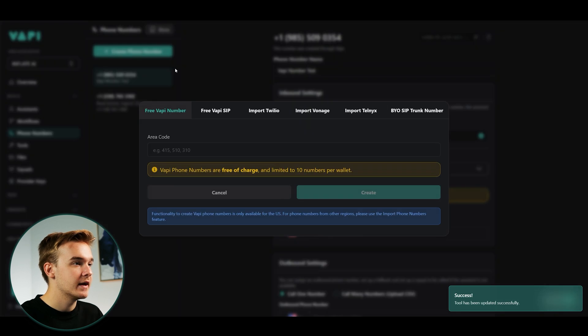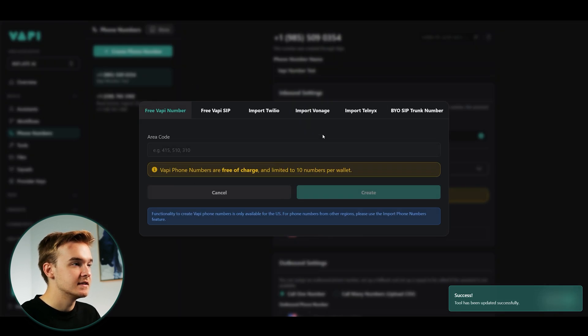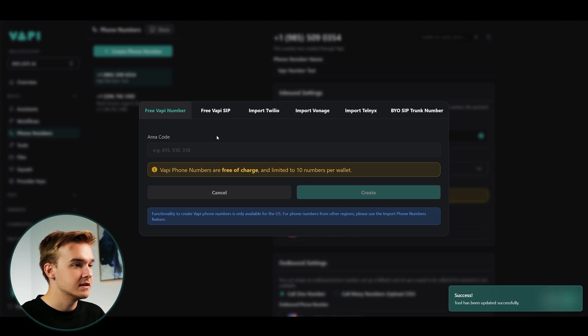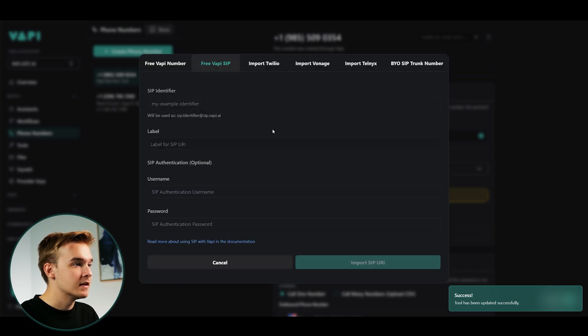You'll see a bunch of settings pop up here. So you'll see that there's the free Vapi number. This is not going to work with the SMS. So I wouldn't use this if you wanted to do that. There's the free Vapi SIP.